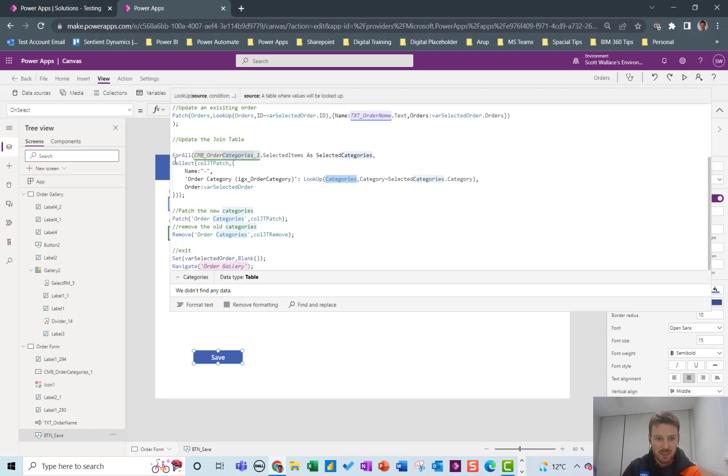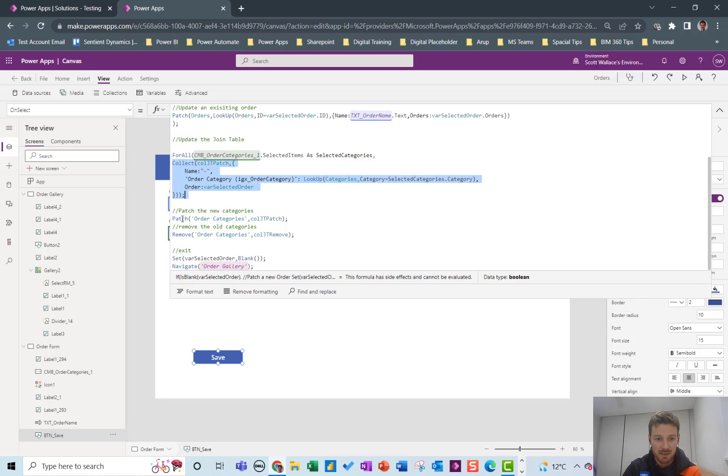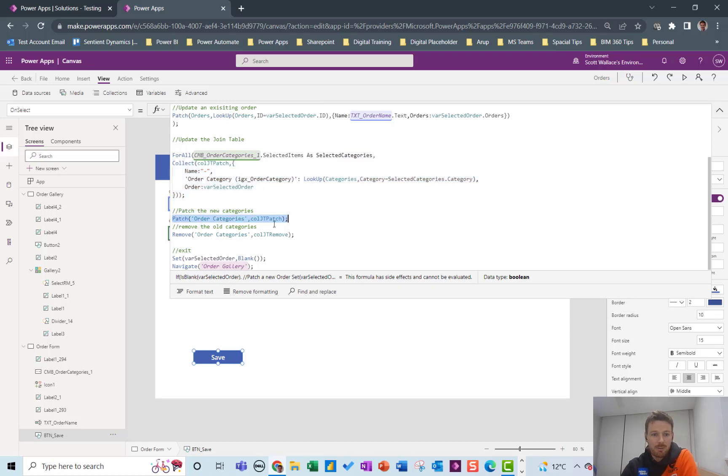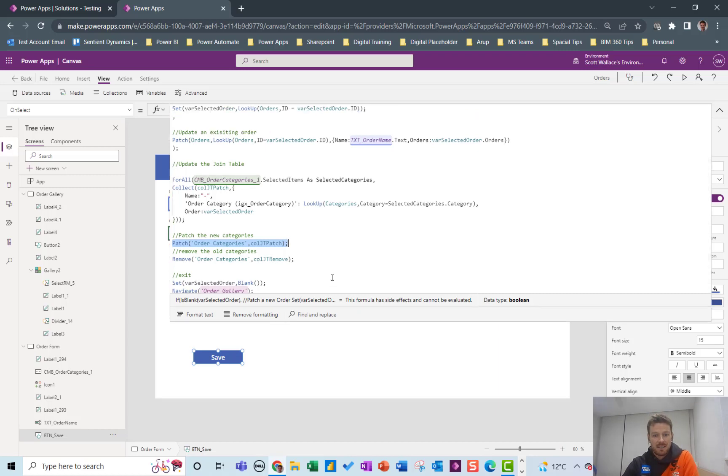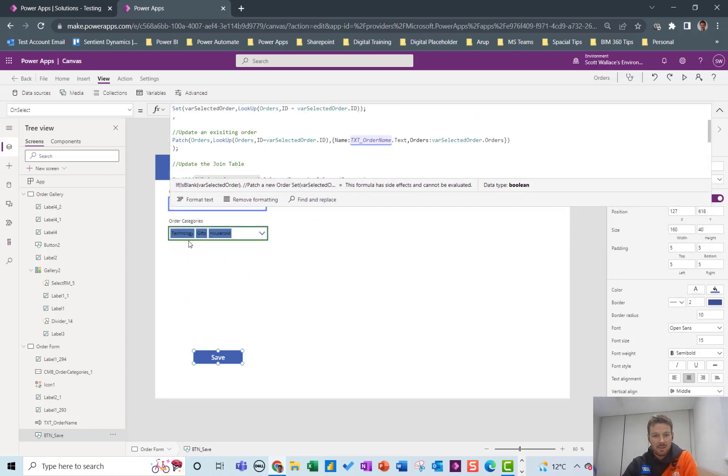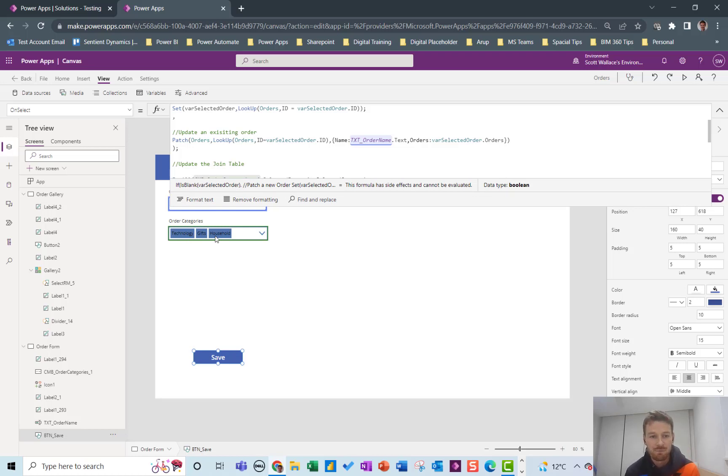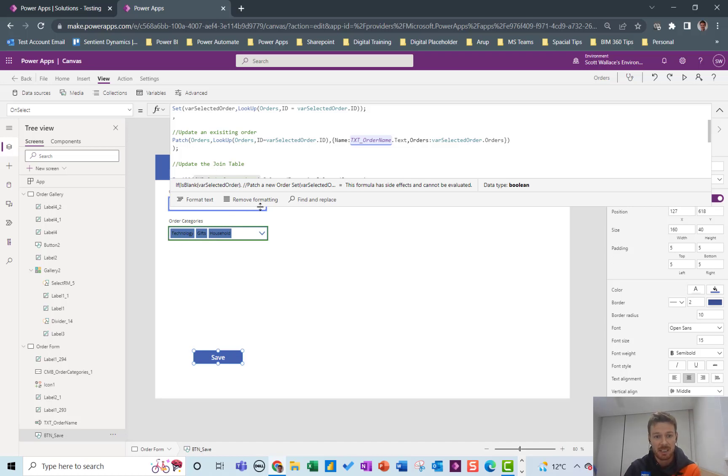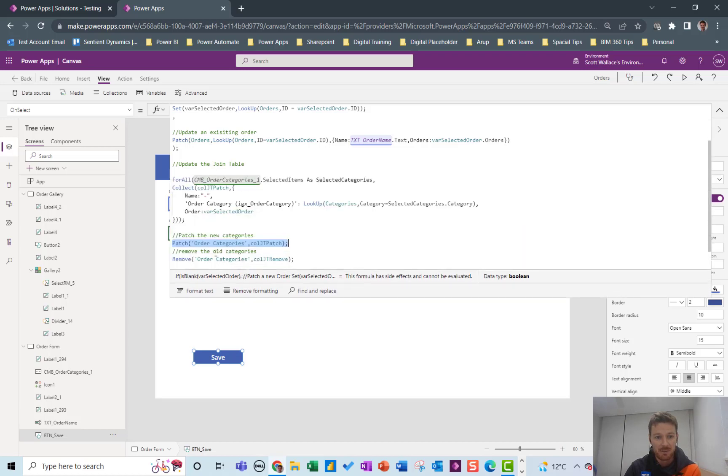So once I've collected it it's just a case of patching that whole collection and that will basically put in these three values. But if it's an existing order with these three values already in there like this one is, I will end up with six because it's already got technology gifts and household in it and then it's going to put them in again essentially.